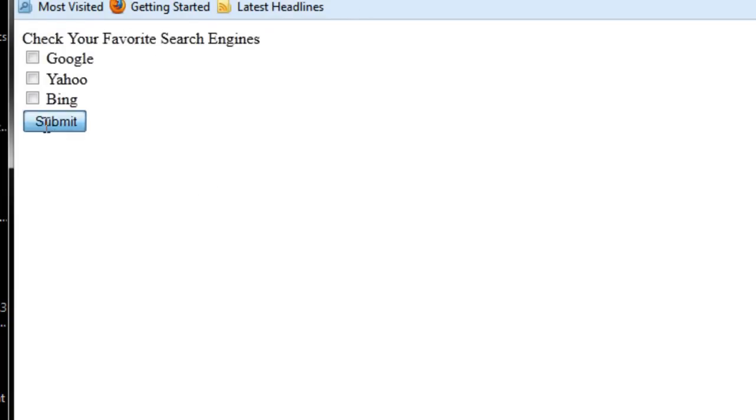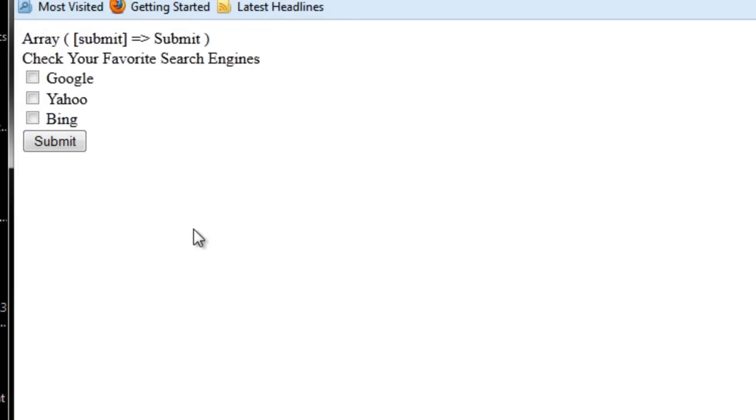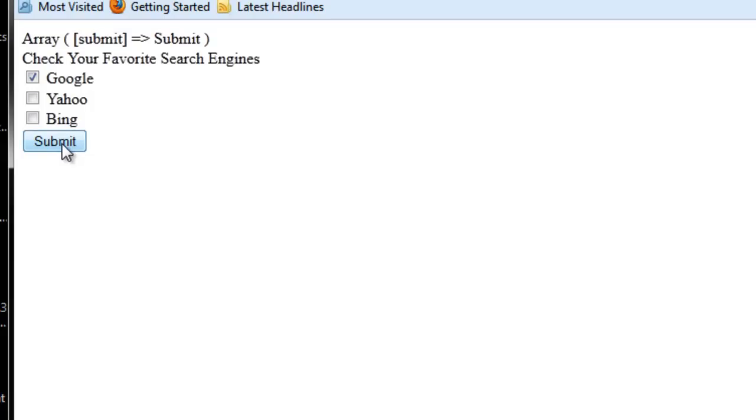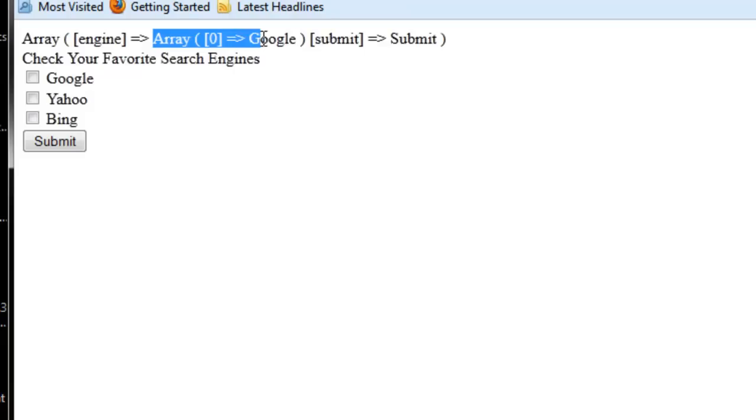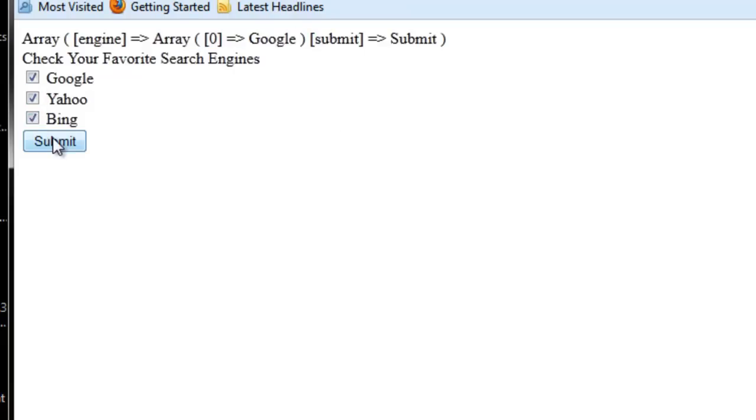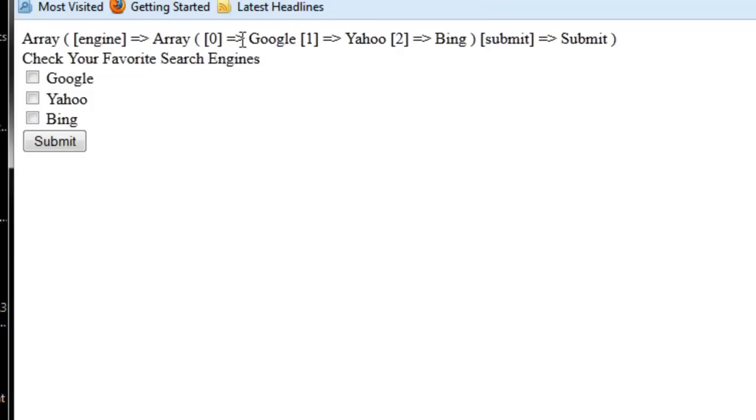Now I'm going to go ahead and print out print_r POST again, just so you can see what's going on. So I'm just going to hit submit. So nothing's being passed here. But now if I click, check the box next to Google and hit submit, you can see engine is now an array. So if I can check Google, Yahoo, and Bing, you can see that engine maps to an array of Google, Yahoo, and Bing.